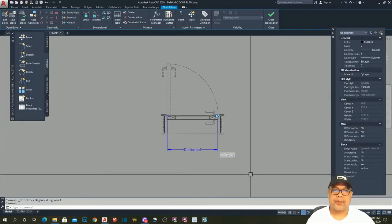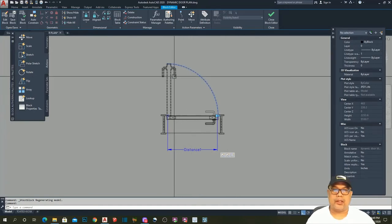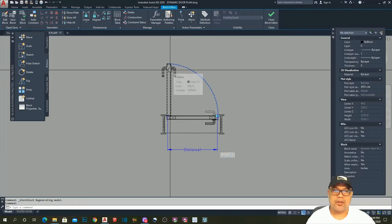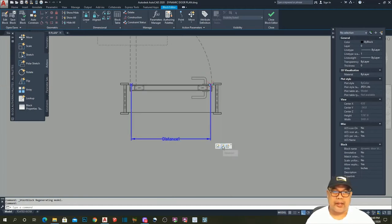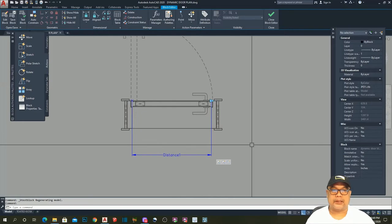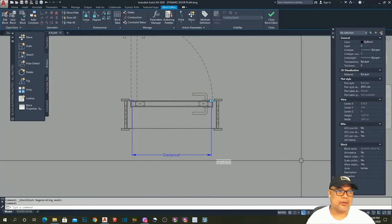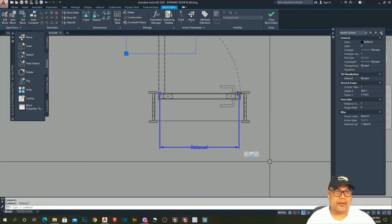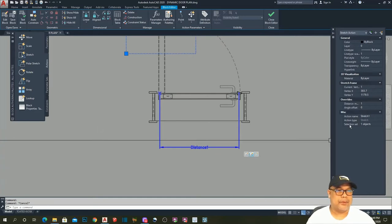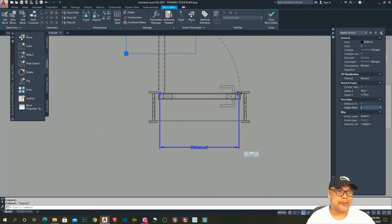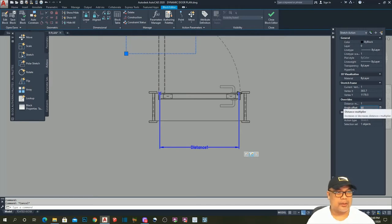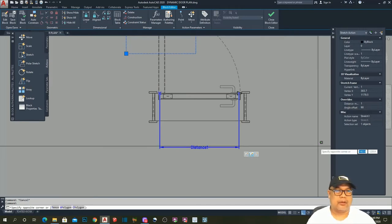The solution: remember we applied an action on the imaginary door object. Click on the second action, go to the Properties table, and in the Overrides section apply a value to the Angle Offset. By default it is zero — we change it to 90 degrees and hit Enter.